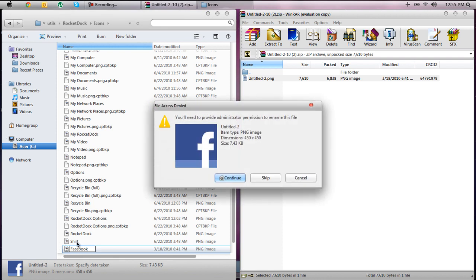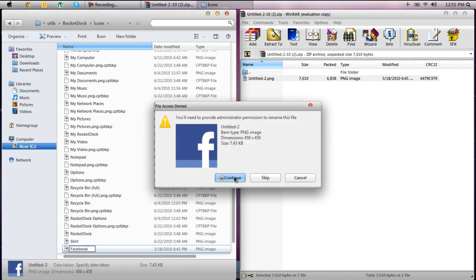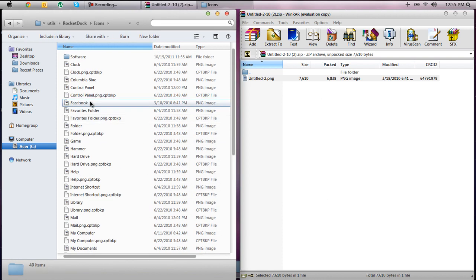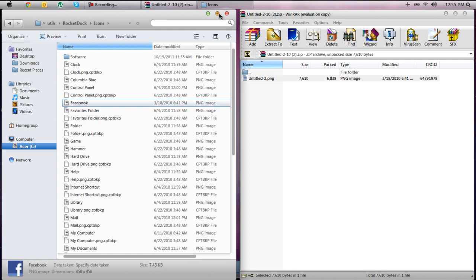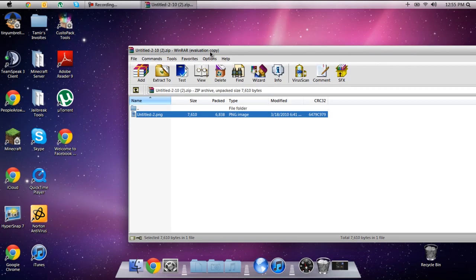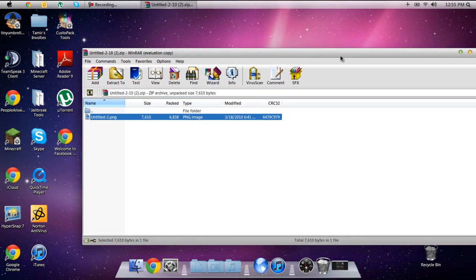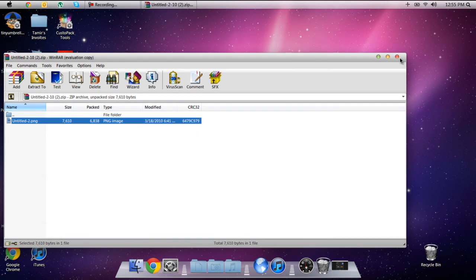So there you go, you just rename it to Facebook, continue again and yes. So it's going to be right here Facebook. So all you need to do is you can X this out and X this out as well.